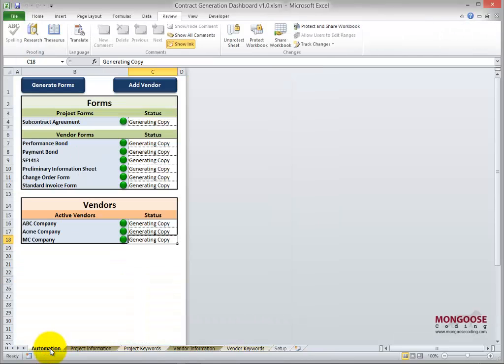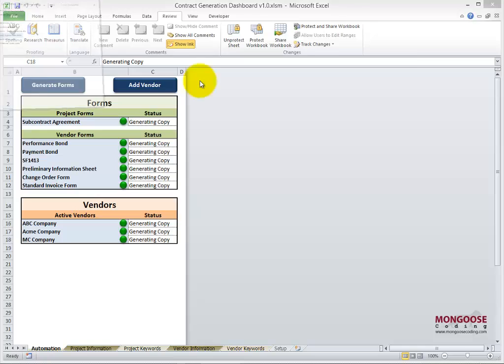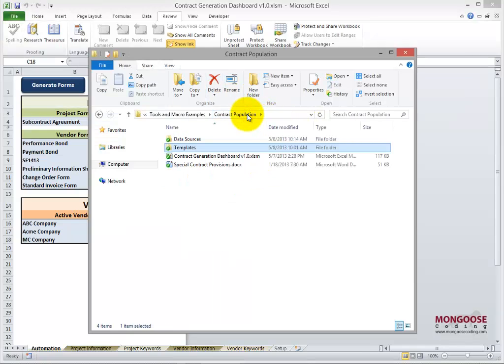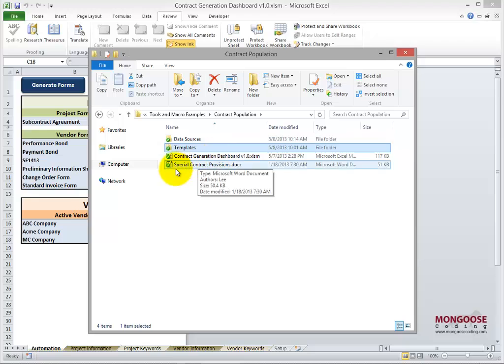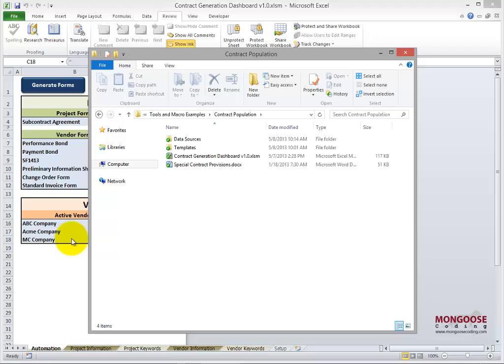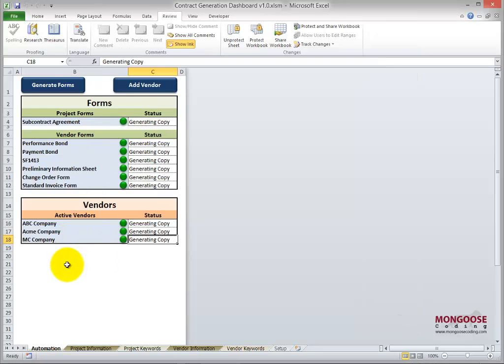Okay, so let's generate some forms. First, let's look at the folder structure. We're in our templates folder now. We'll go up one level. After we generate the forms, we should see a new folder created for this project. Inside that folder will be a folder for each vendor. So here we go.